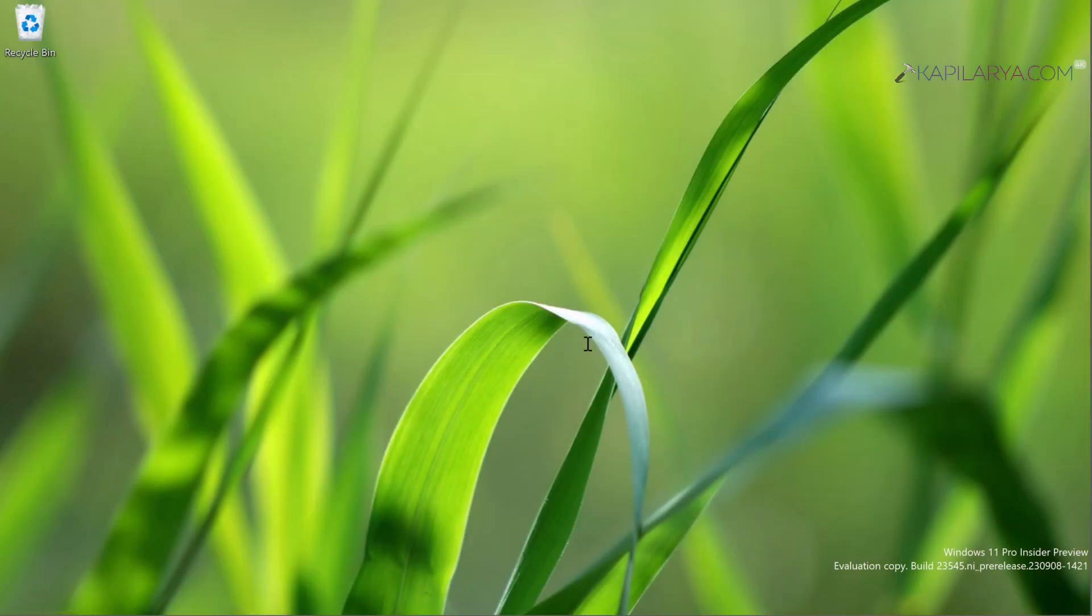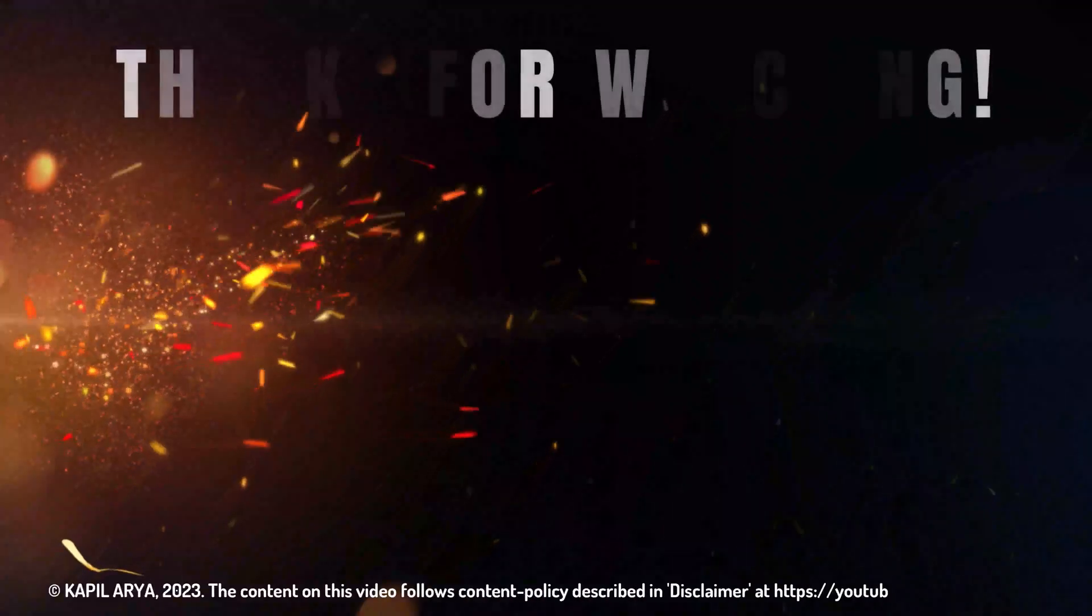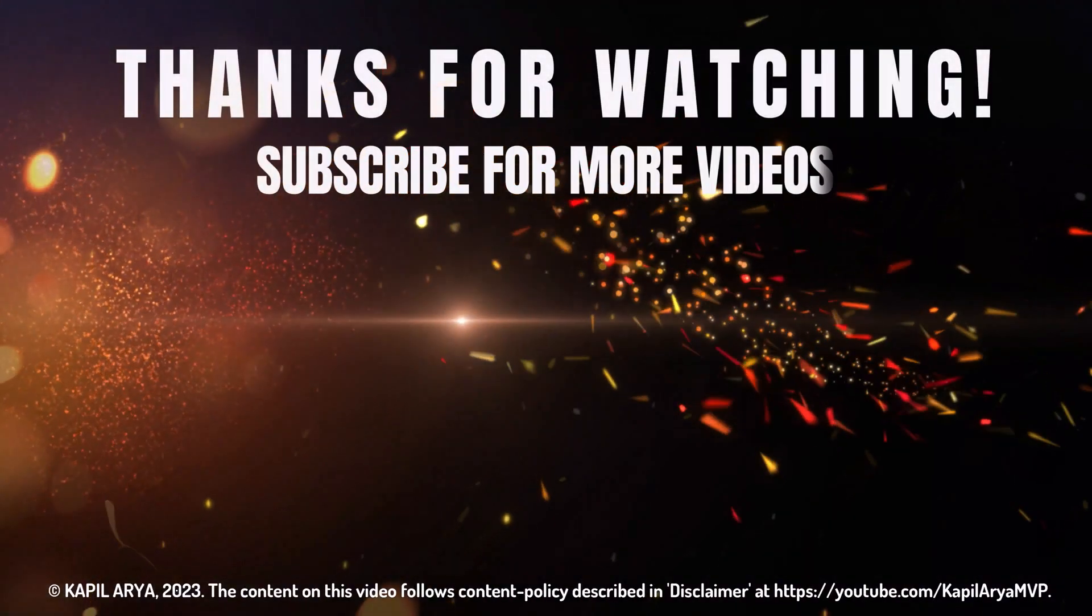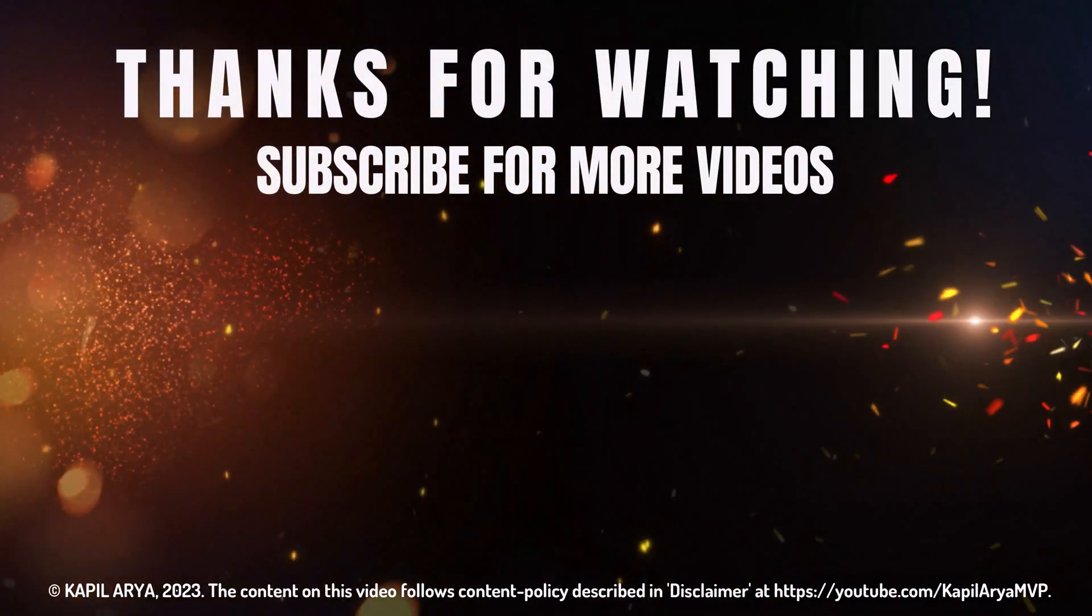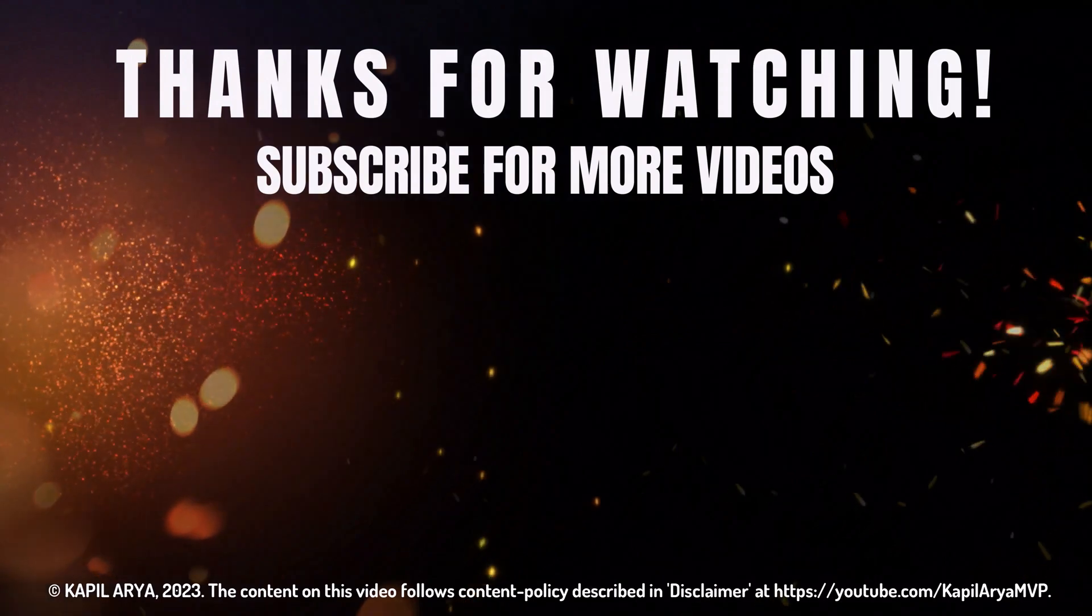That's it for this video. Thanks for watching. If you found it helpful, please like and share it, and don't forget to subscribe to my YouTube channel for more videos.